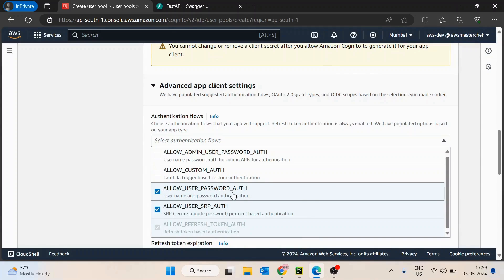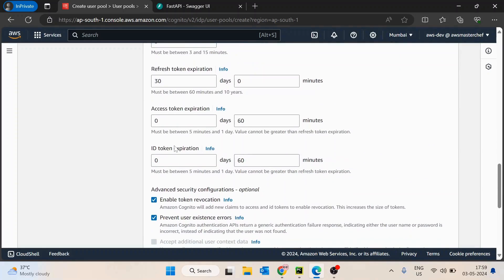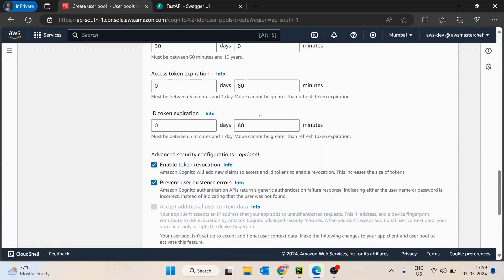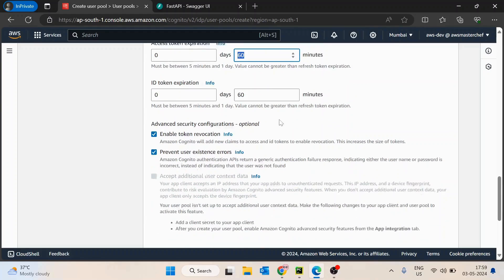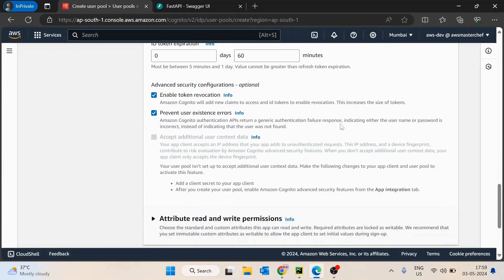It is asking for a hosted UI — we don't need any. Then it asks for an app client name, so I will give it the name 'demo client'. Keeping all other configuration default, go inside the advanced app client settings and we have to select 'Allow user password' as well, so the user can log in with their username and password. Make sure you select this, otherwise you will get issues in the APIs. Then we have token duration — by default it is 60 minutes, you can reduce it to five minutes or increase it up to one day, completely dependent on your requirement.